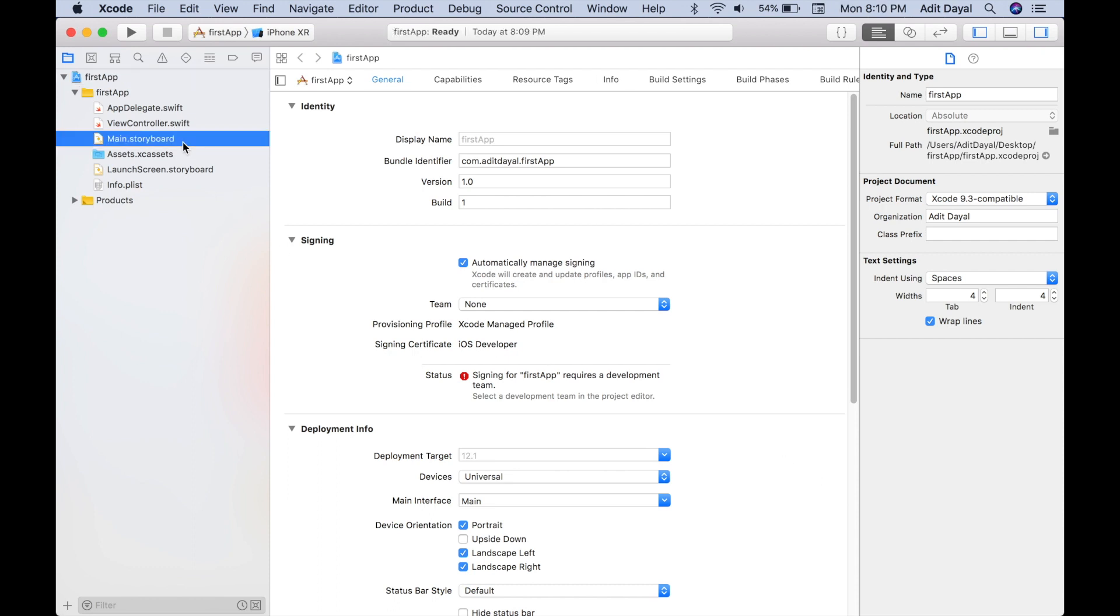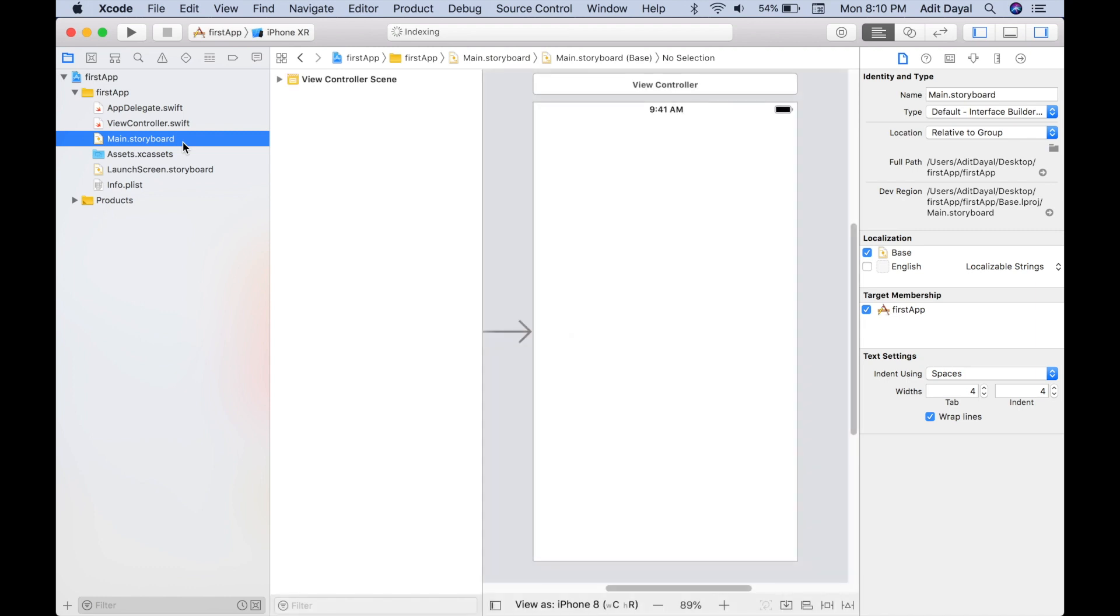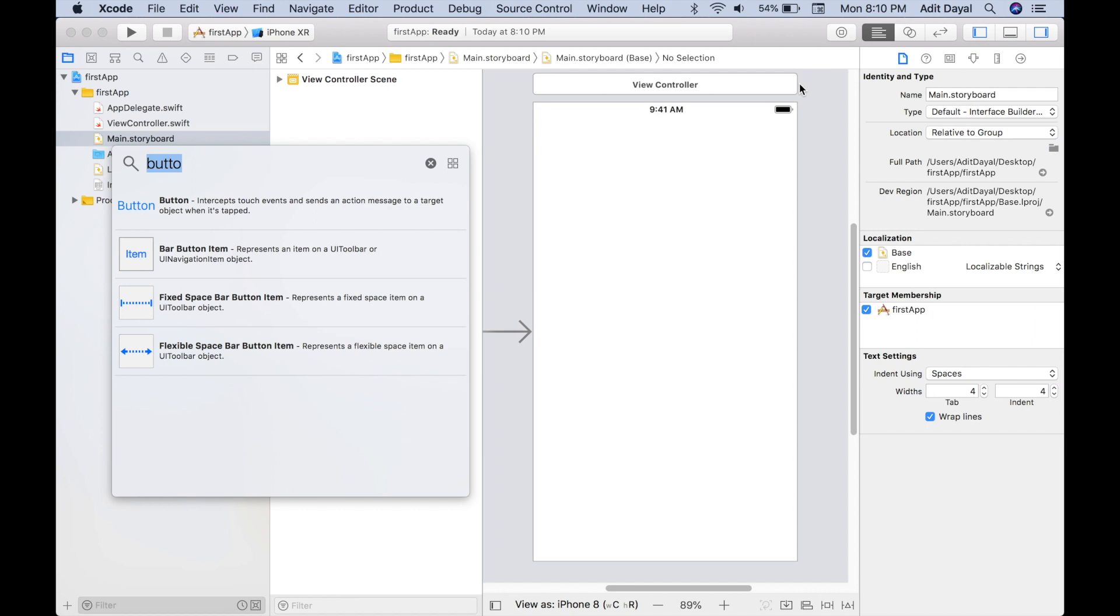So now we have our first app. Let's go into the Main.storyboard. What is the Main.storyboard? Well, the storyboard is where you design the app and what it's going to look like for the viewer. As you can see, we have a view controller. This is what the viewer is going to see. So let's start designing the app.